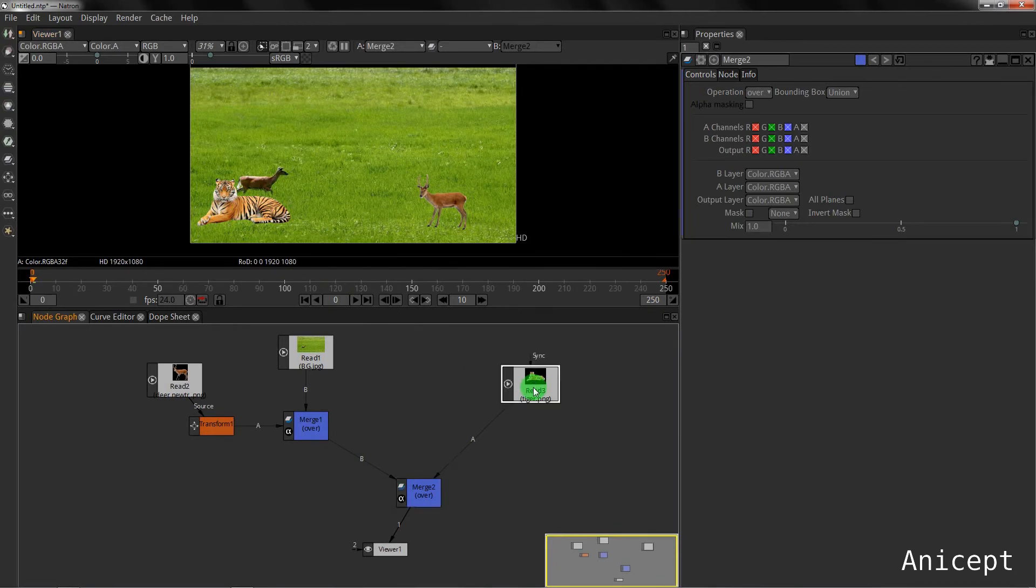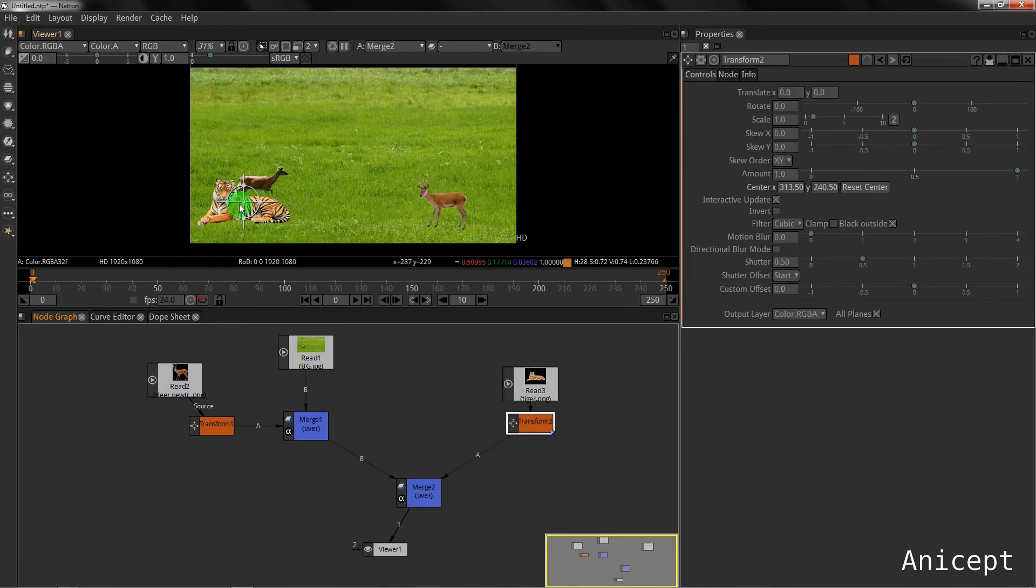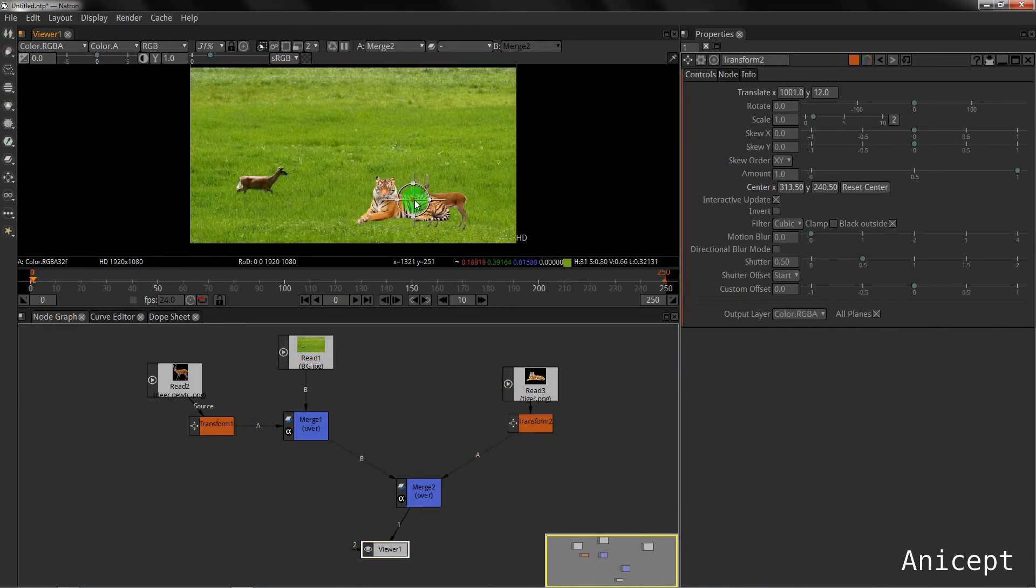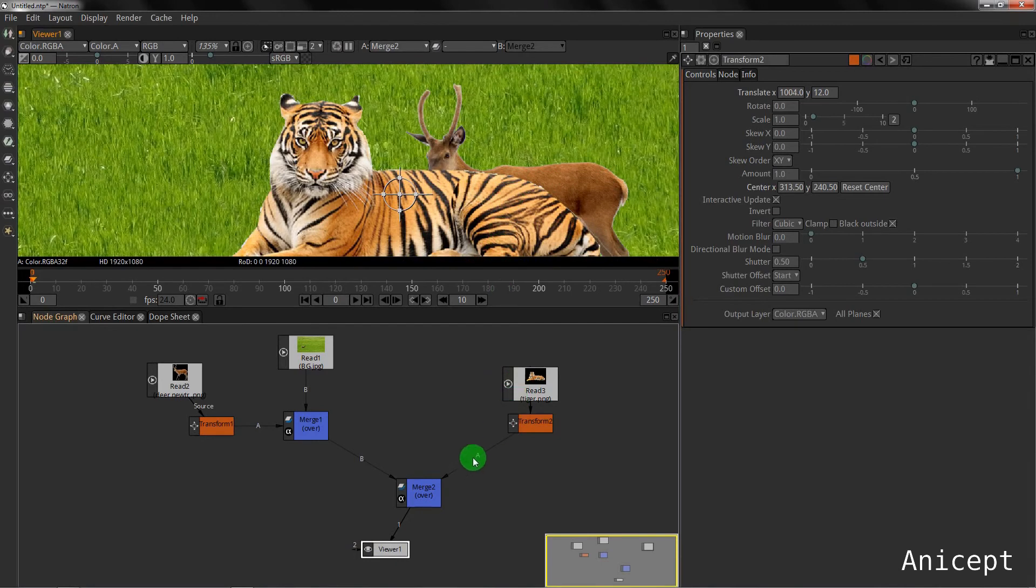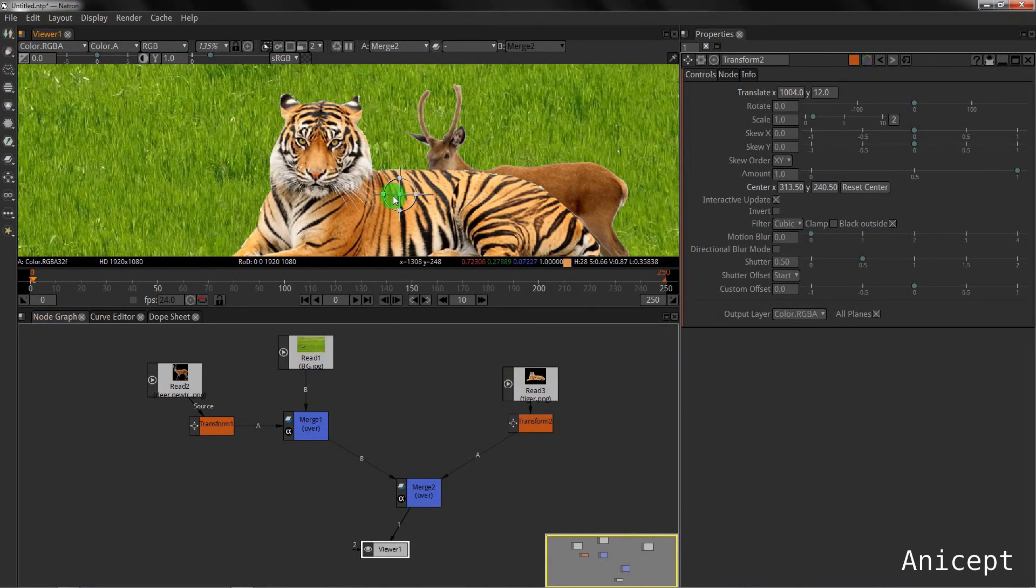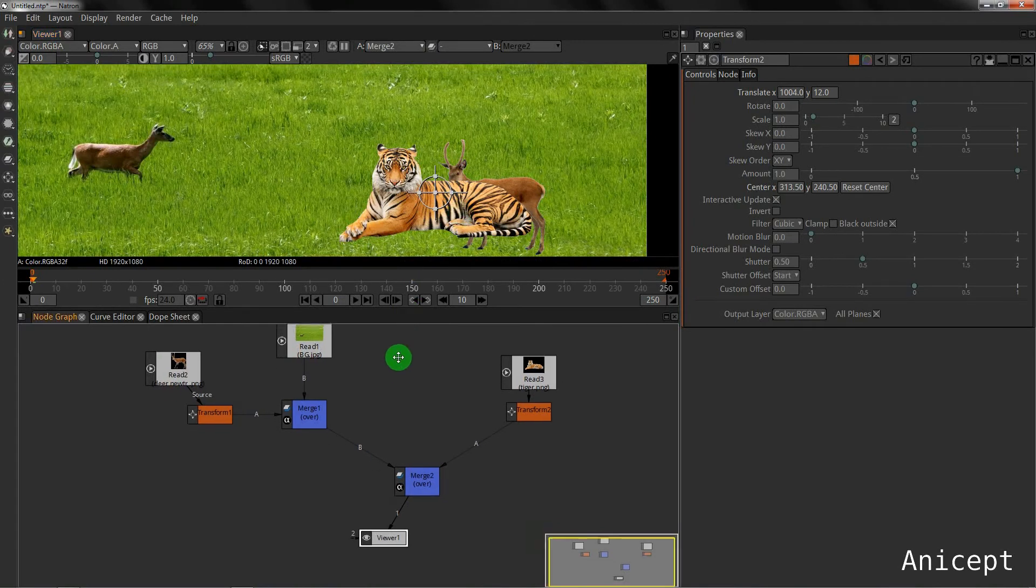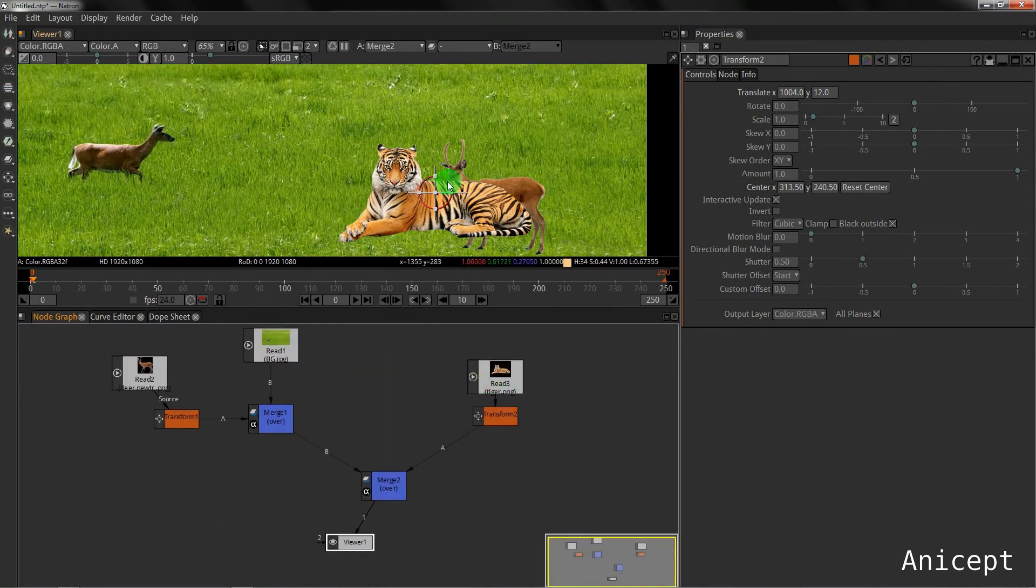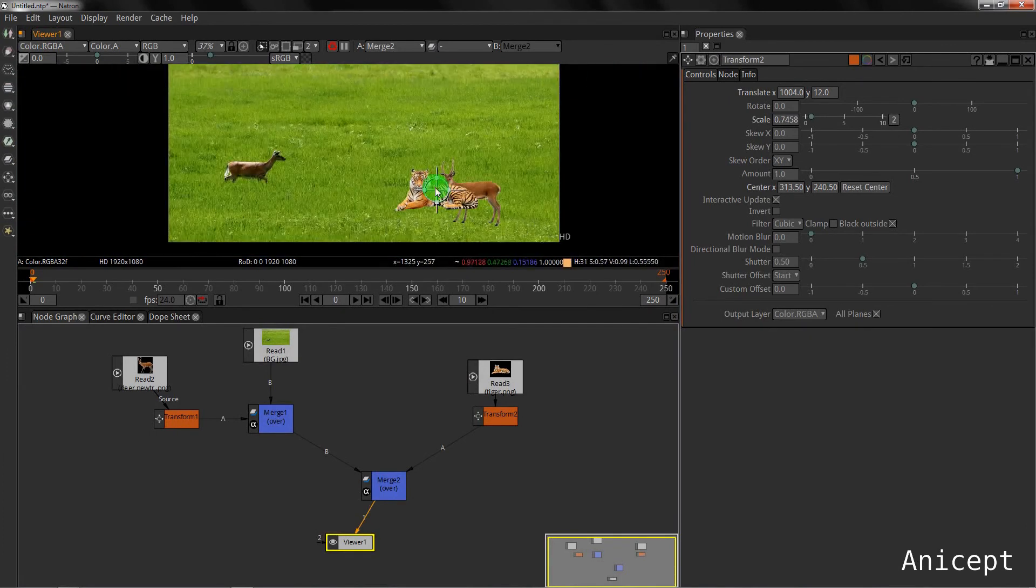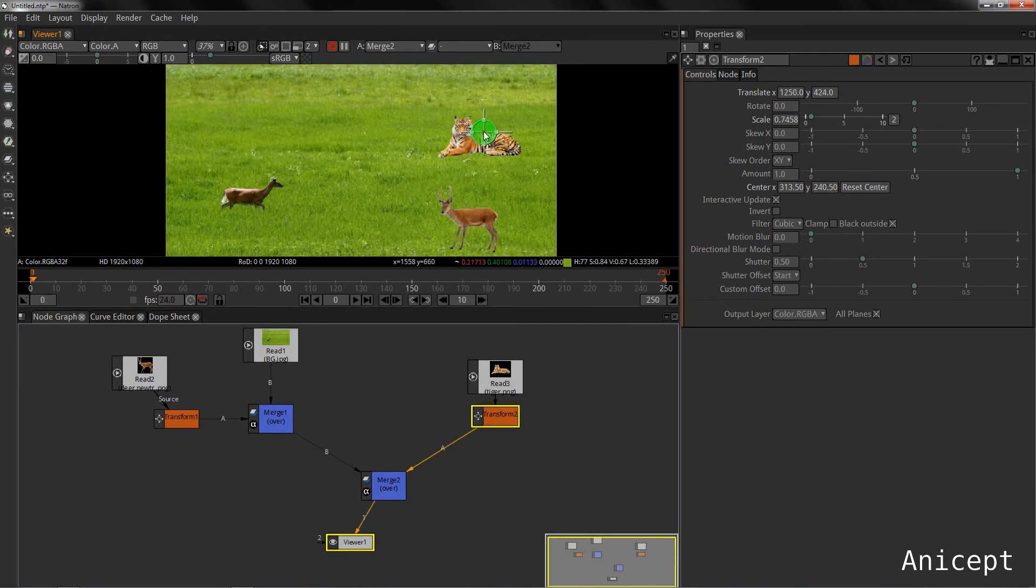Now if I press T for transform, you can see the tiger is on the upper layer of the deer. This is because I have attached the tiger to the foreground of the merge later. I can scale it and place the tiger wherever I want.